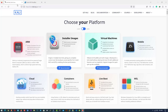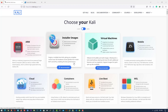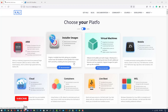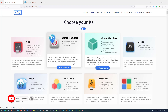First of all, we are going to download the Kali Linux 2023.1 VirtualBox pre-built image, which installs without any error in VirtualBox on Windows 10 operating system. So open the official website, which is www.kali.org, and here download the latest version of Kali Linux.